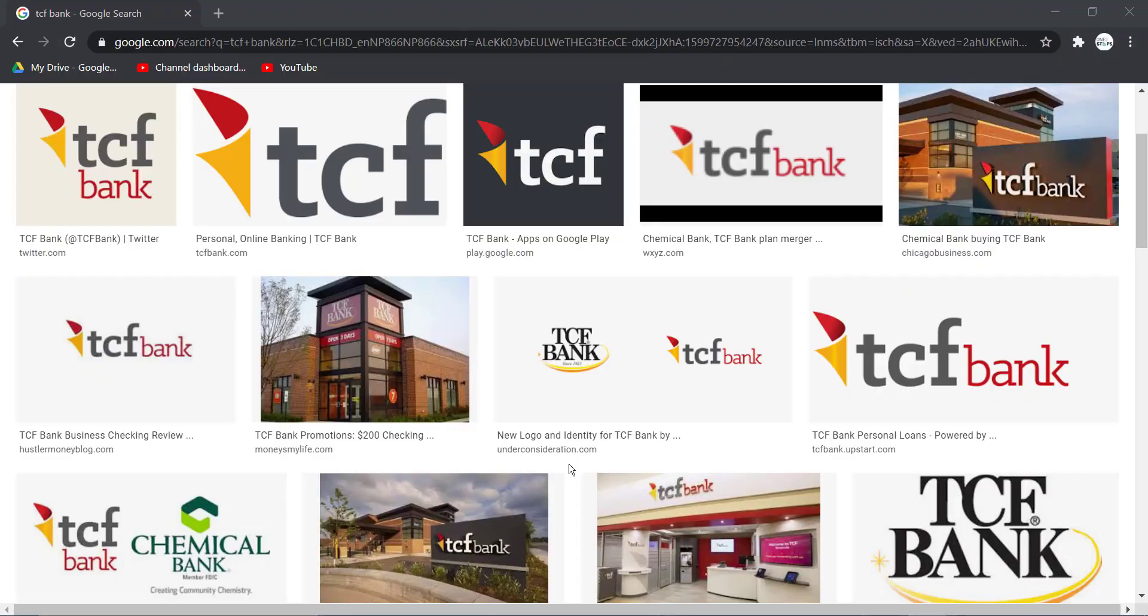Hey guys, welcome back to another tech tip and guide video. In today's video I'll show you how you can reset the password of your TCF Bank's online banking account. So first of all, open any web browser on a mobile device or a desktop.